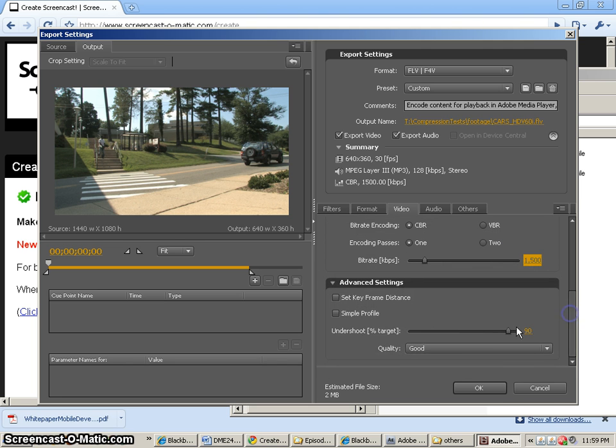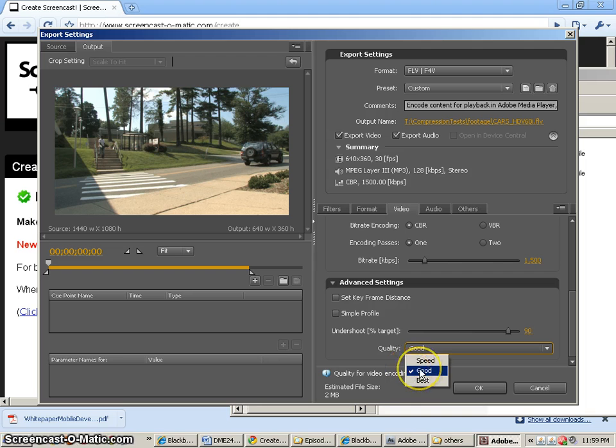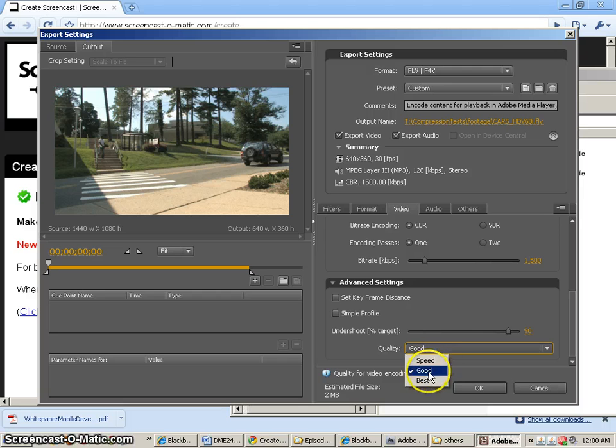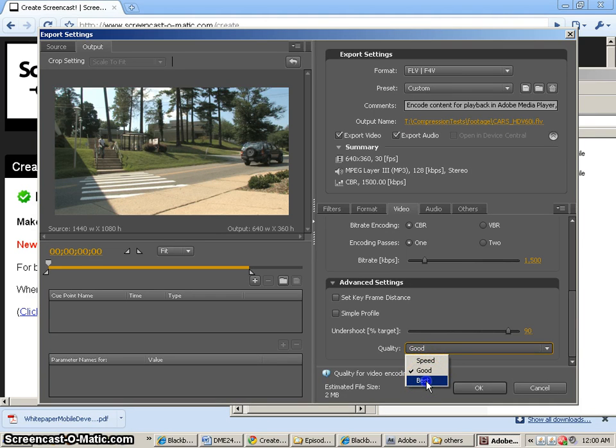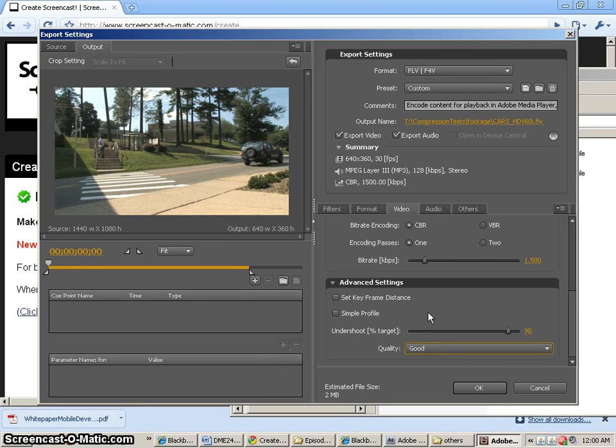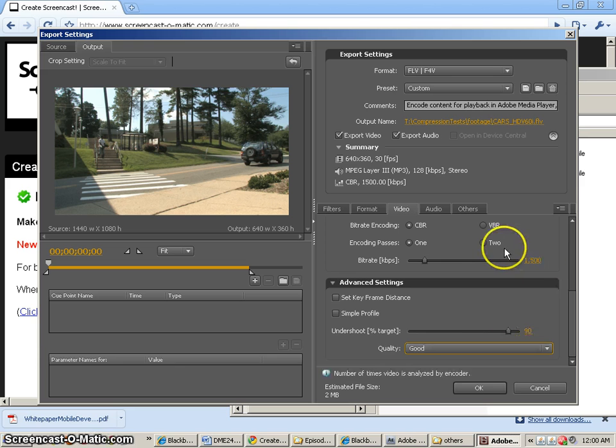but we can do quality. We can change it to speed or good or best. And this will probably change some things about how long it takes to encode and how good the encoding results are. But I'll just leave it on good.